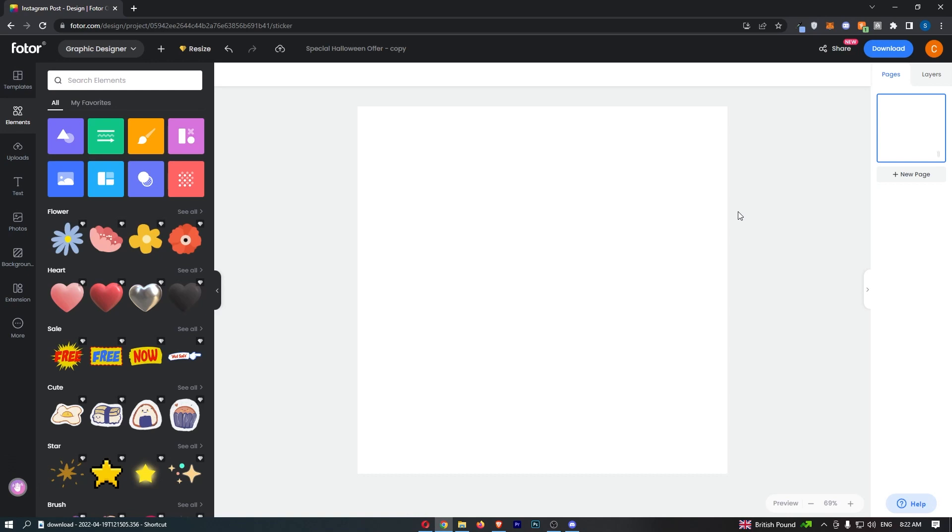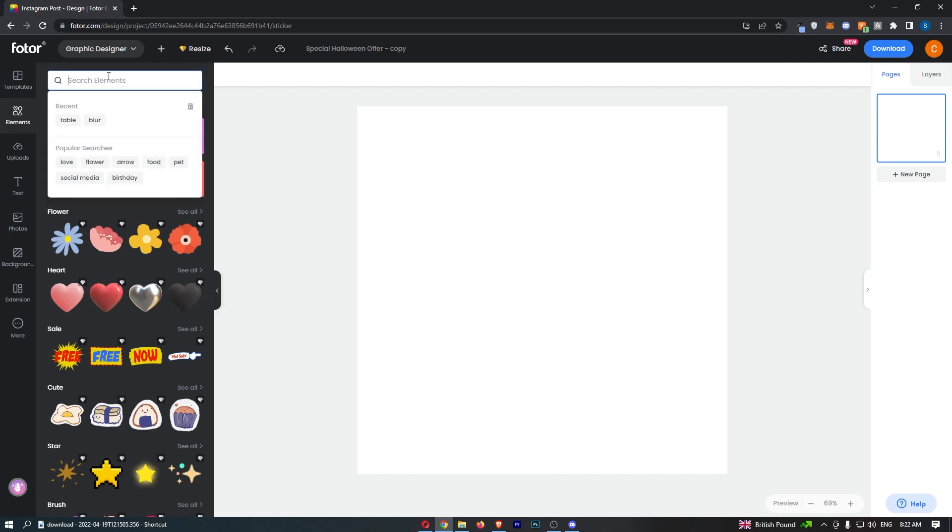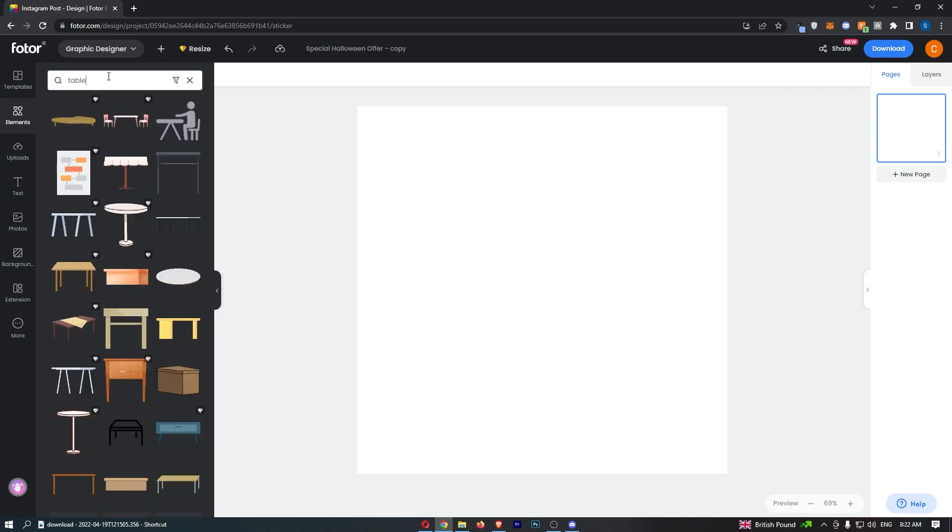The first problem is we don't actually have a table if you search in elements for table. That would make it so much easier, right? However, we have to create our own table.